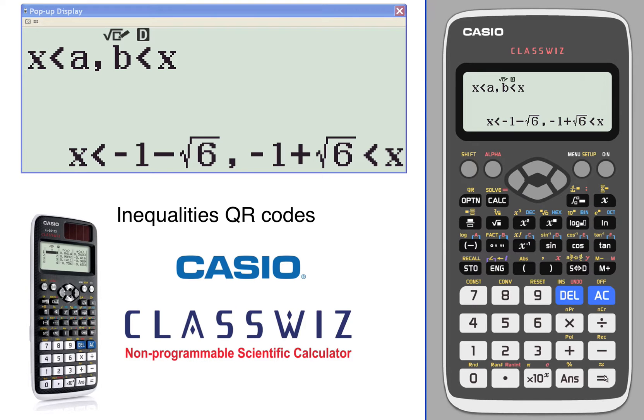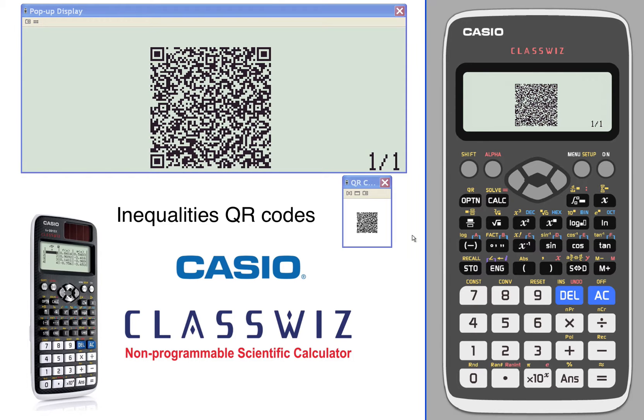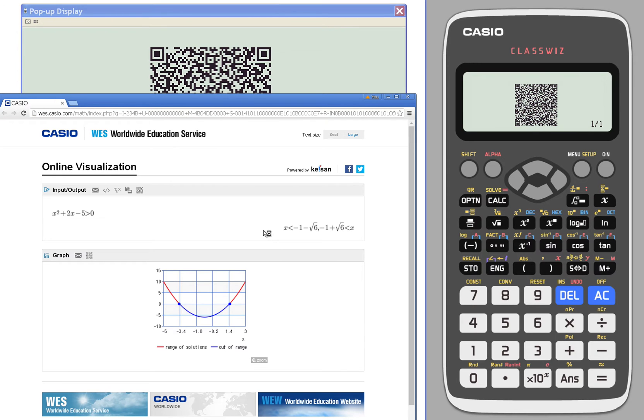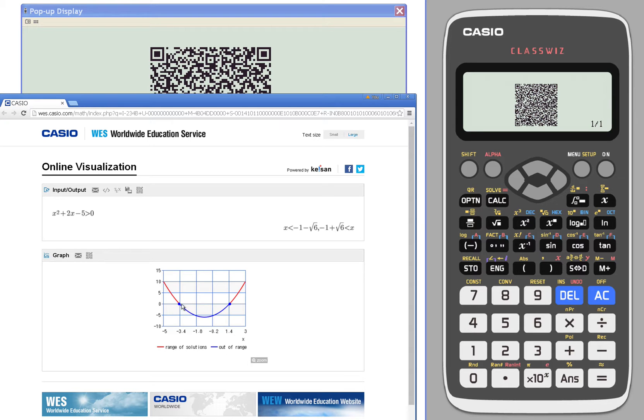We generate the solutions. It says it's between these values. We generate the QR code. Scan that. We end up with our solution including in the range and out of the range.